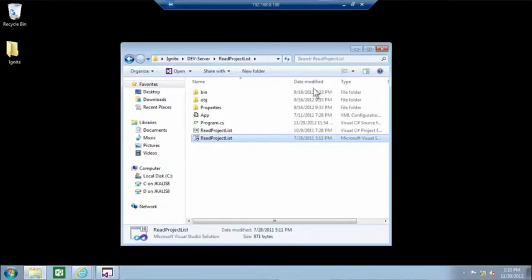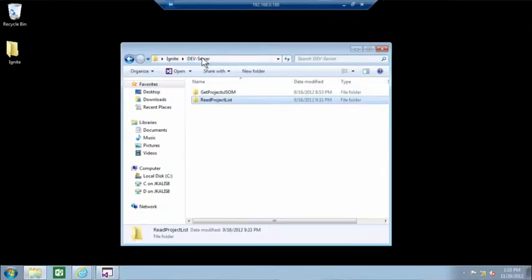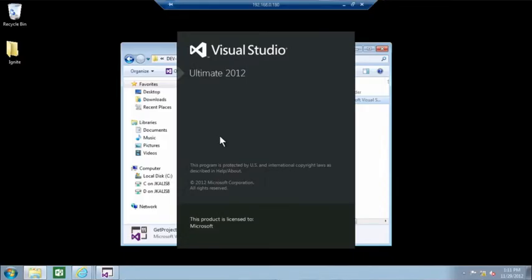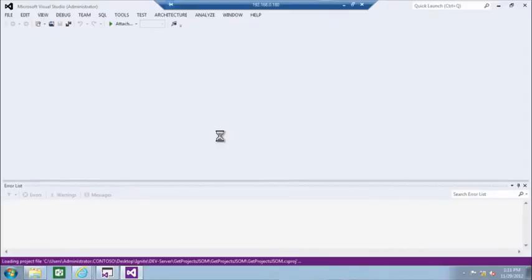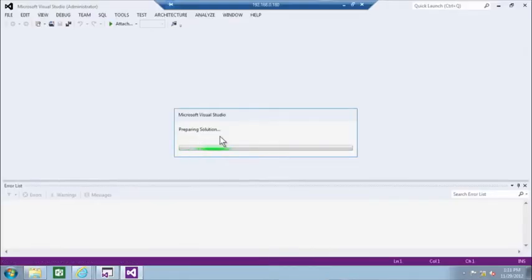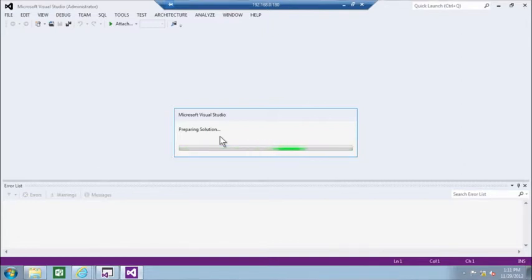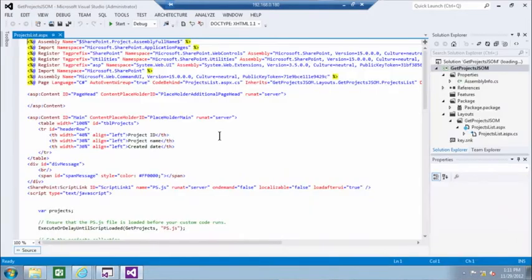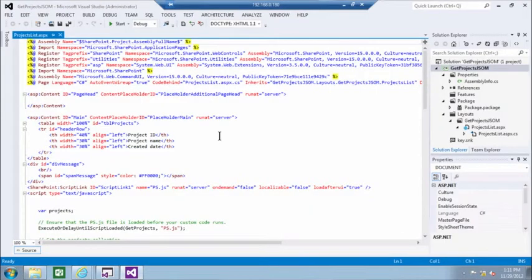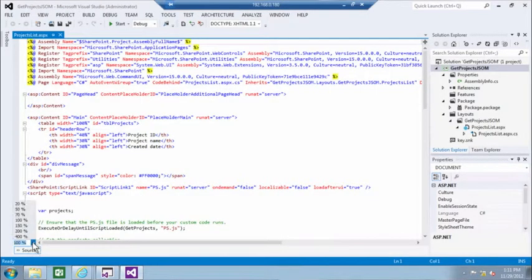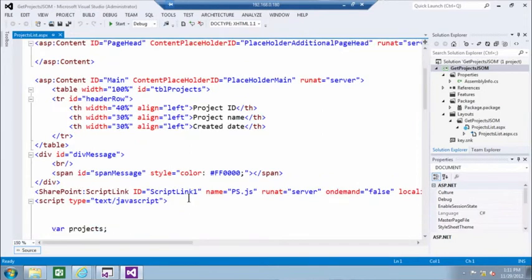The next demo is very similar. It shows you a similar concept, but this time we are retrieving all projects using JavaScript. So this project actually builds a web page that is deployed in my server.